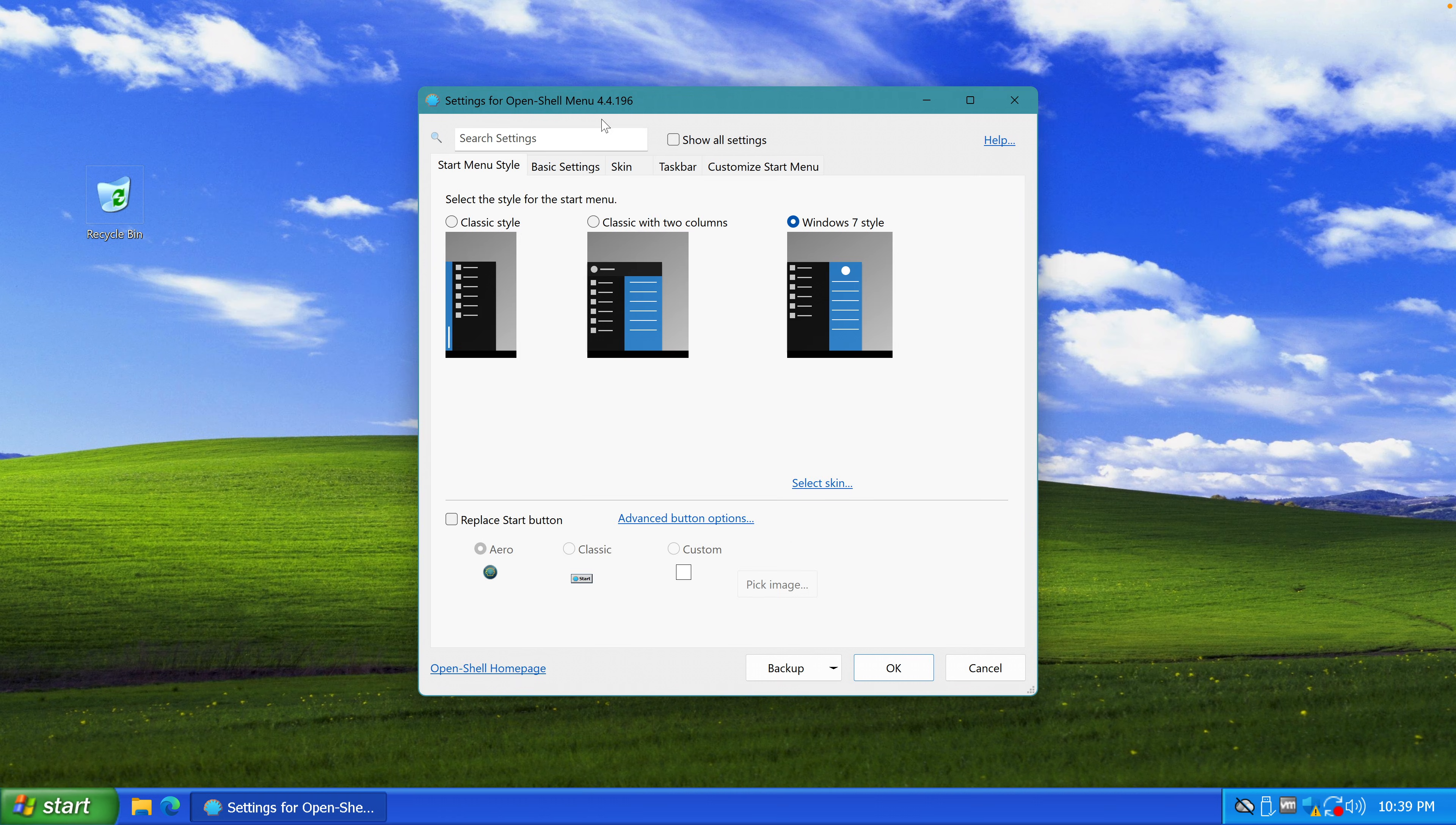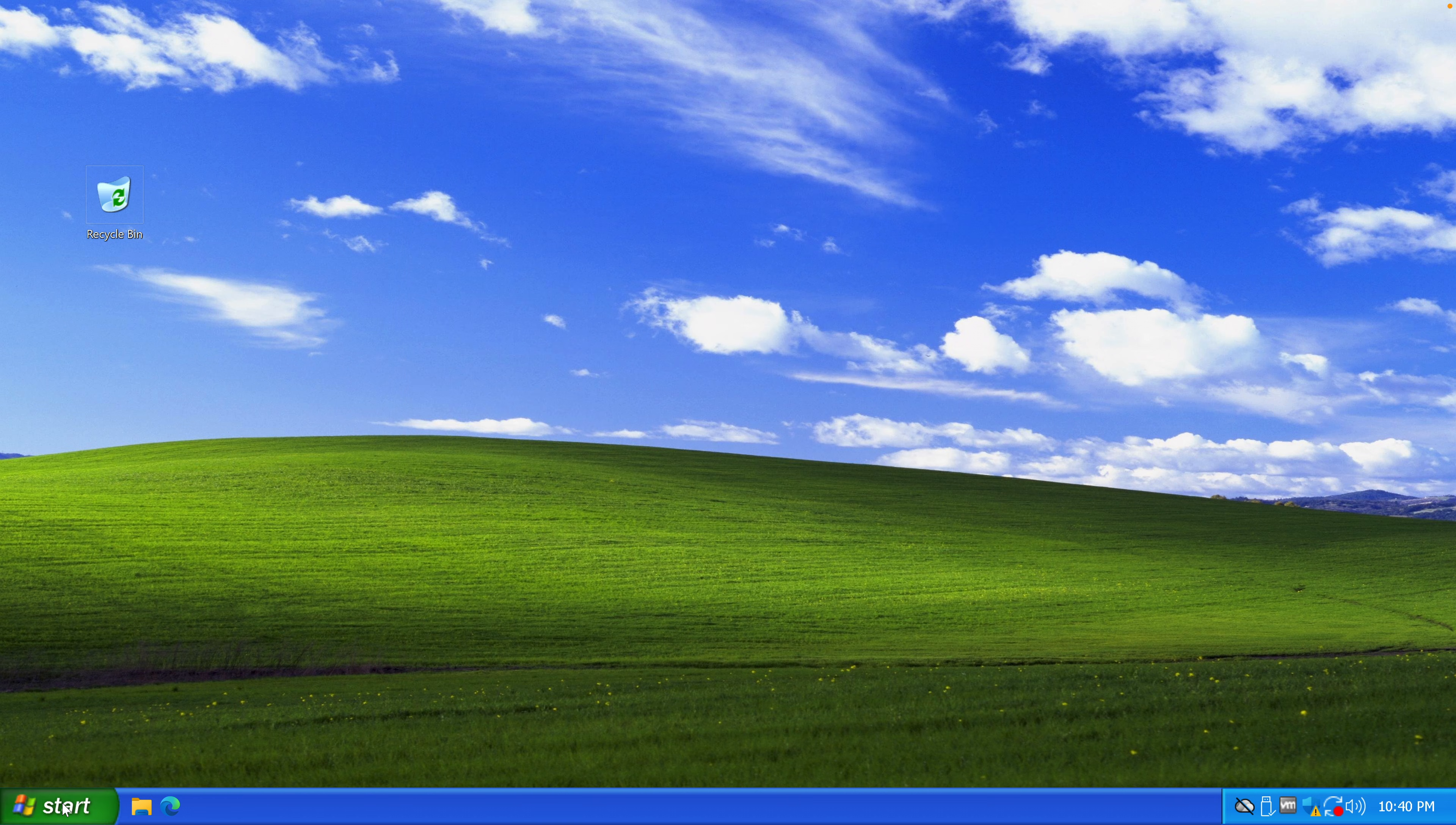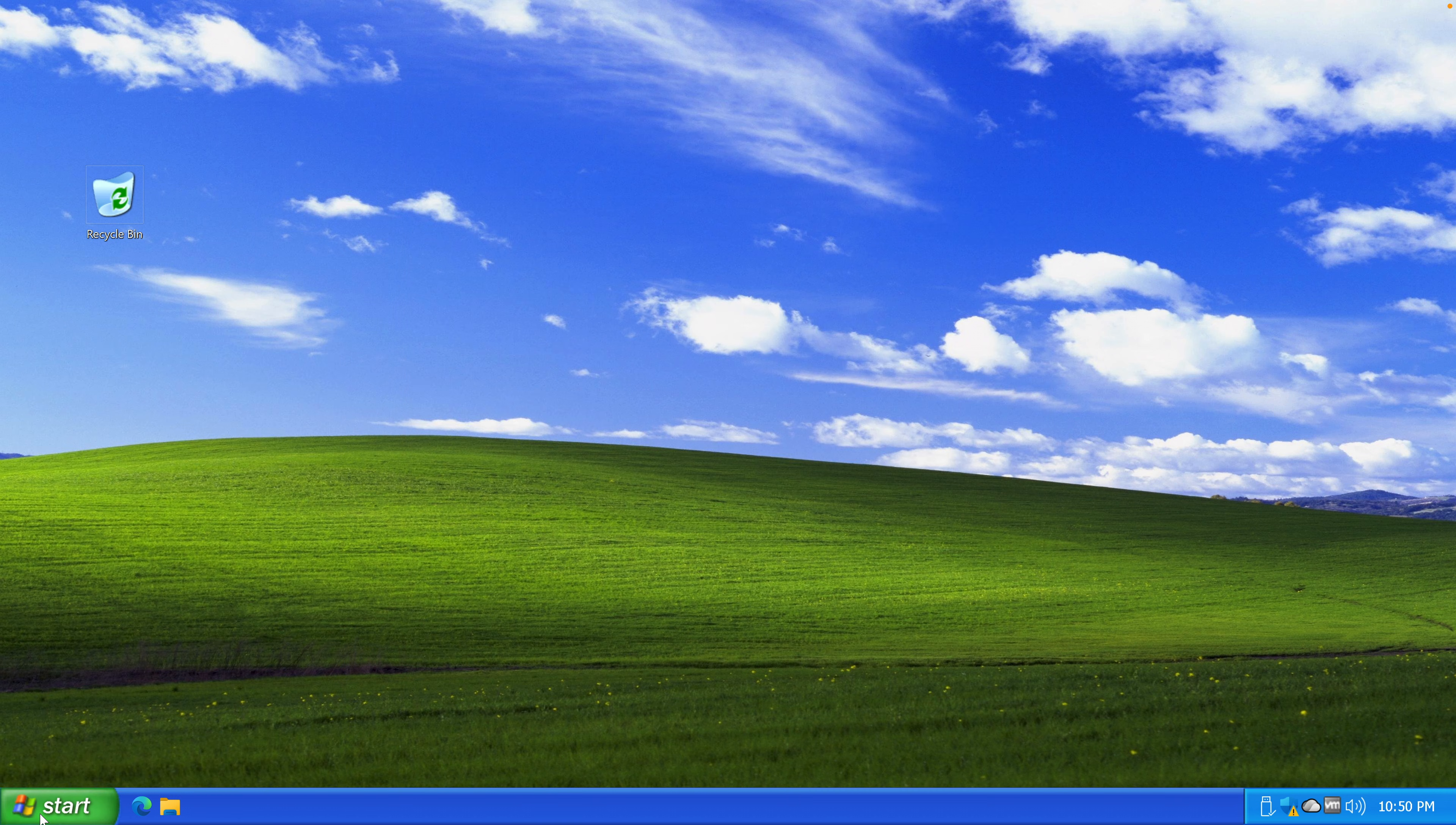Settings for OpenShell menu. Classic with two columns. Then let's go to select skin. Windows XP Luna. Okay. How does it look like? I mean, it looks great.